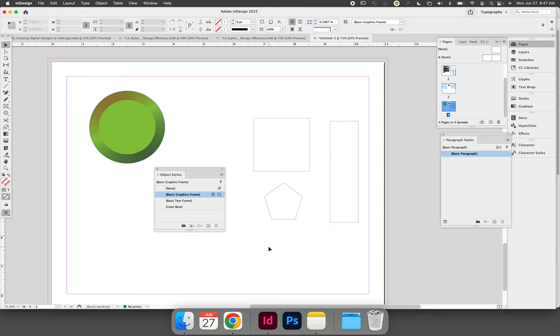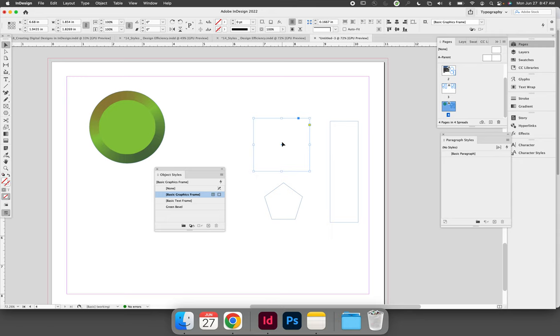Applying an object style is as simple as selecting a new object that you wish the settings to be applied to and clicking the appropriate style via the object styles panel.